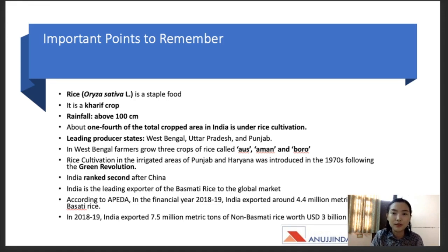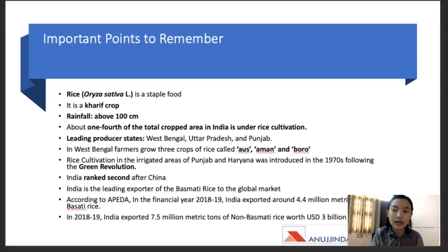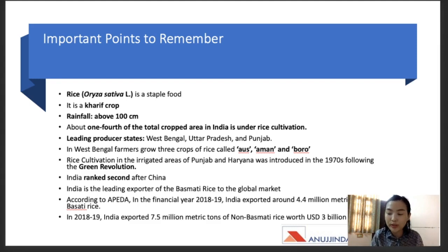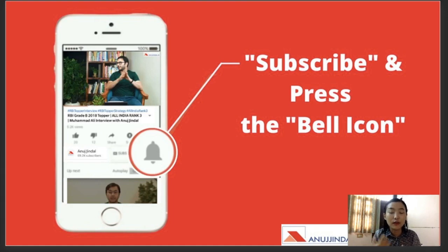India also exported about 7 million metric tons of non-basmati rice, worth about 3 billion US dollars. Remember the two methods of planting rice: the direct seeding method and the transplanting method. Under the direct seeding method there is also the dry method and the wet method. Try to remember the seed weight, some of the varieties and cultivars discussed, and the amount sanctioned by the government for the direct seeding method of rice. Thank you so much.